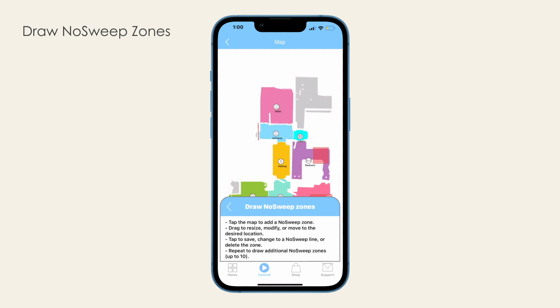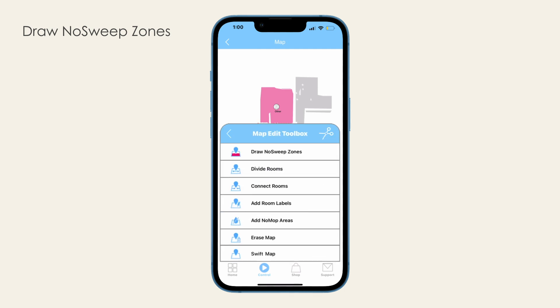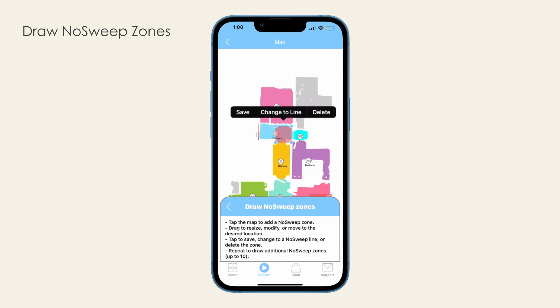To return to the Map Edit Toolbox, hit Back. To move, edit, or delete a no-sweep zone or line, open the Map Edit Toolbox again and select Draw No-sweep Zone. Select the no-sweep zone or line you would like to edit, move, or delete. Make adjustments and click on the zone or line again, then hit Save or Delete.